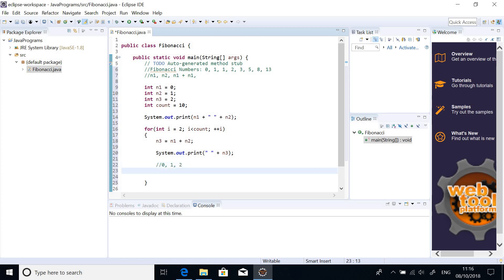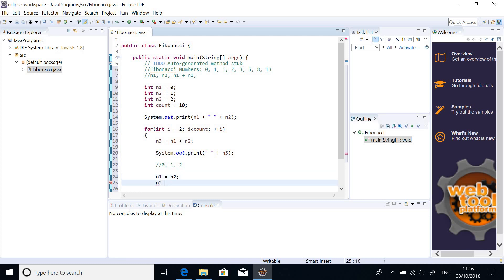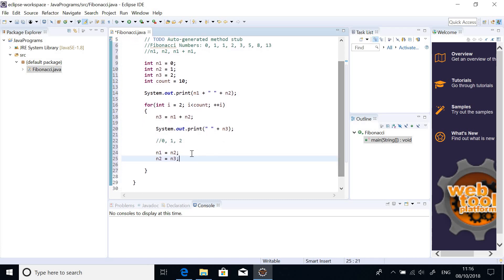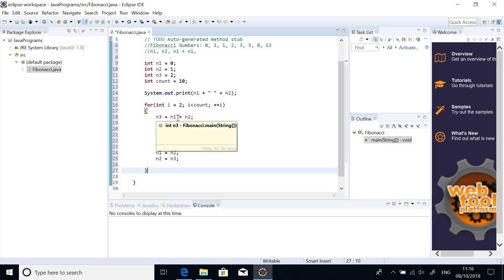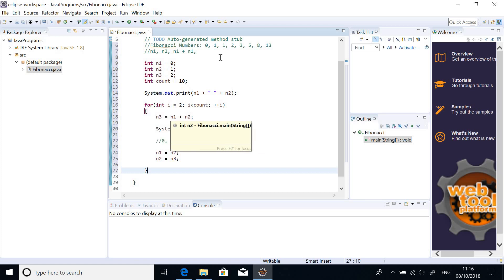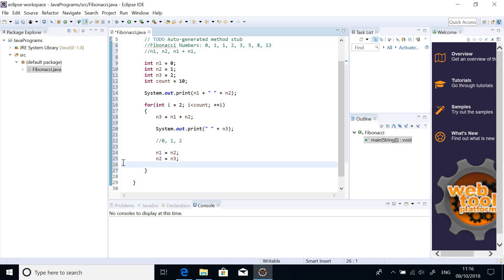So, what I am going to do, I will just say n1 is equal to n2 and n2 equal to n3. So, at this point, the system is going to look back and say n3 is equal to n1 plus n2. So, in calculating n1 plus n2 is taking the two previous numbers. Right? Good.